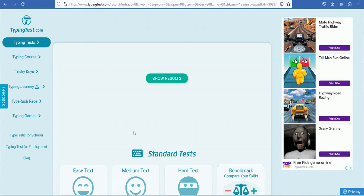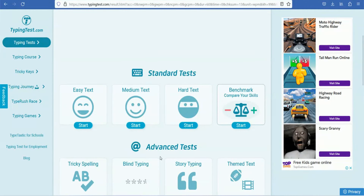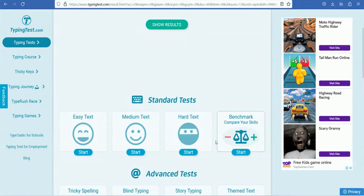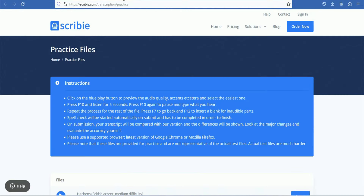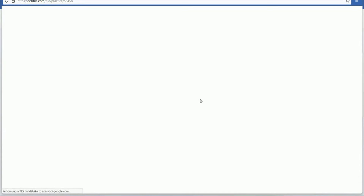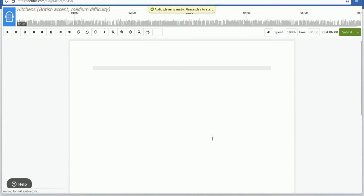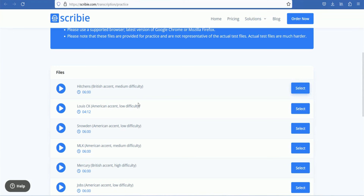The job is transcribing. You can practice the typing and practice the audio while typing. You can go ahead to scribie.com. If you have practiced before, you can attend the test and pass it very easily.